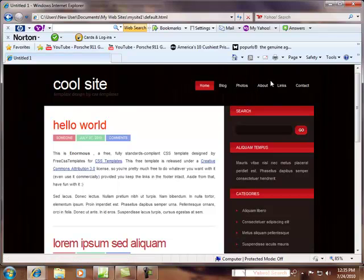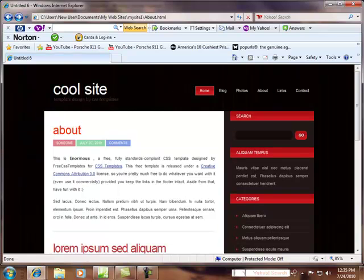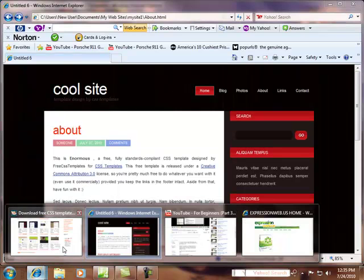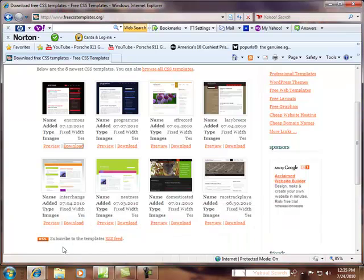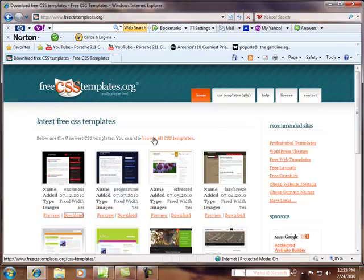And as you'll see, this site does look more modern than the templates that come with ExpressionWeb. So if you're looking for something that doesn't look like a template, these ones at FreeCSSTemplates.org actually don't look like that.